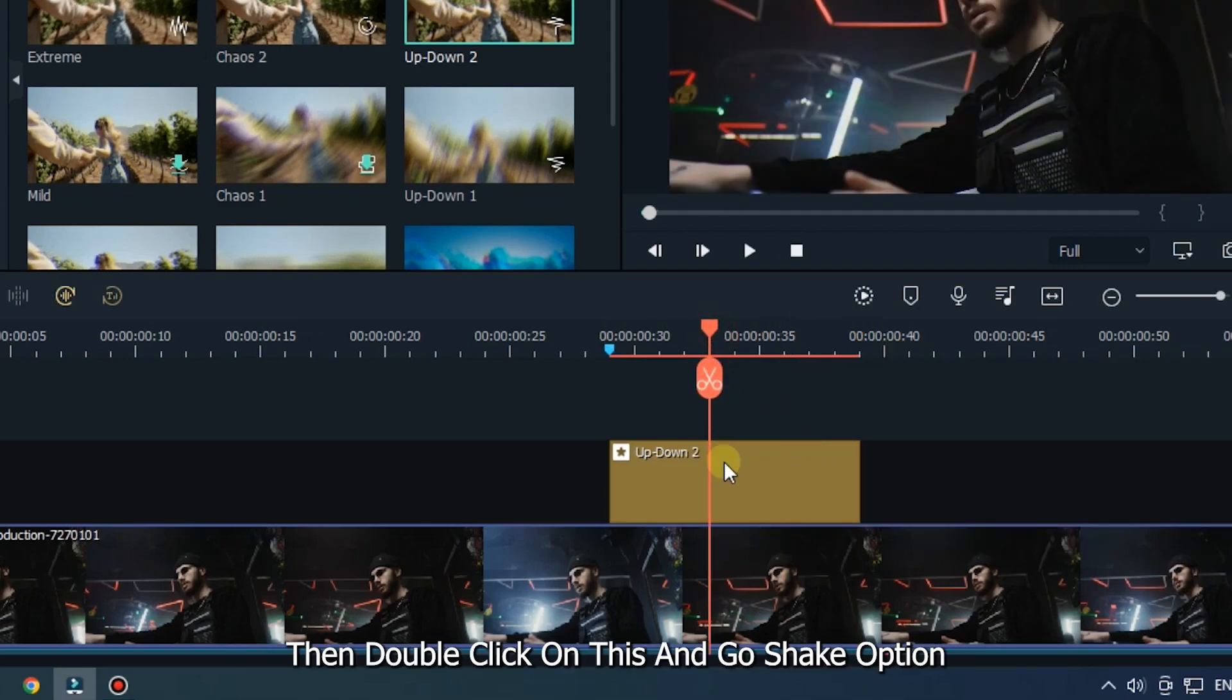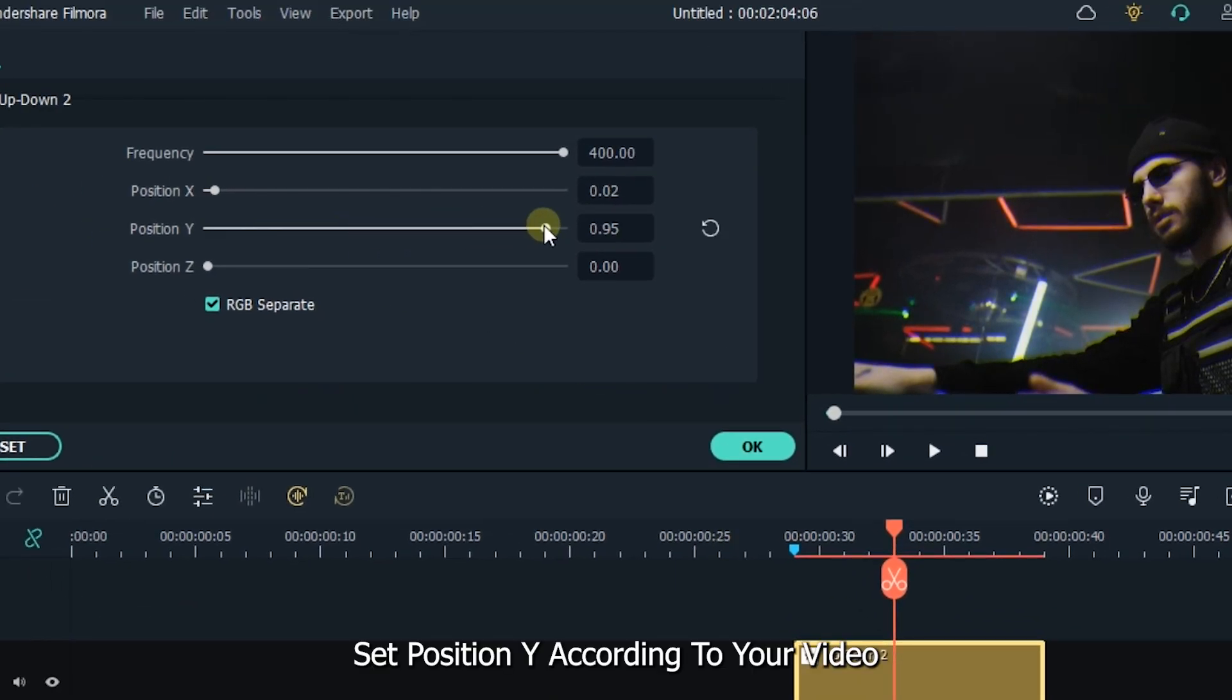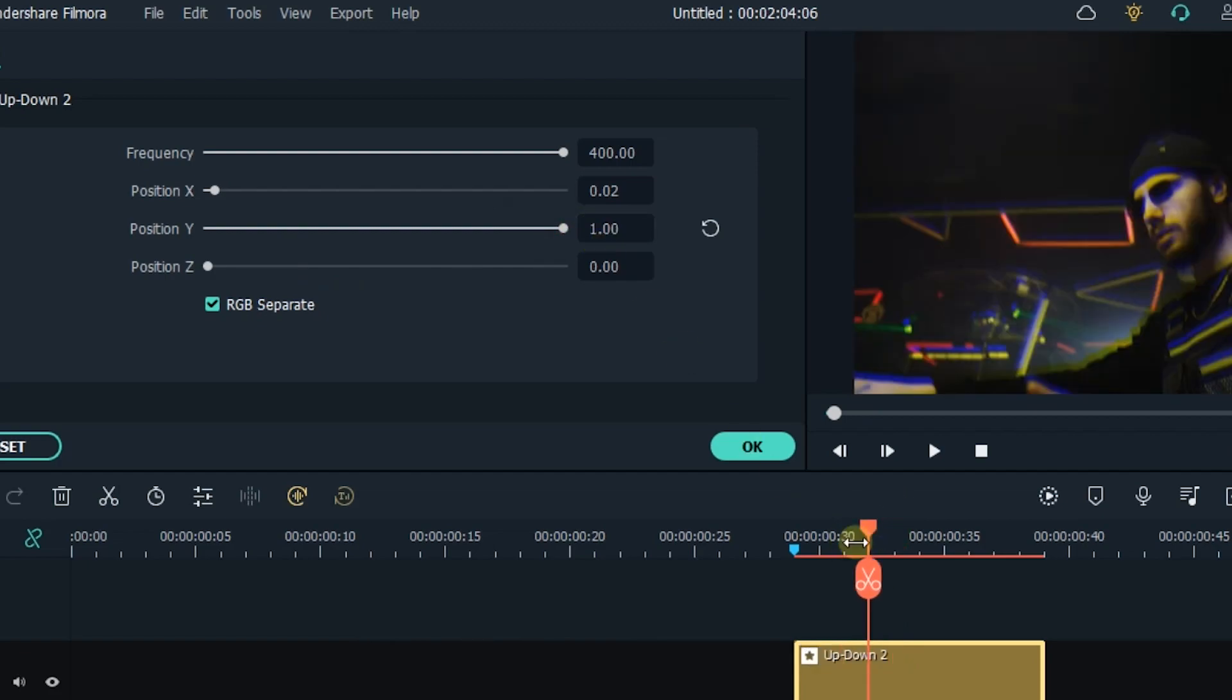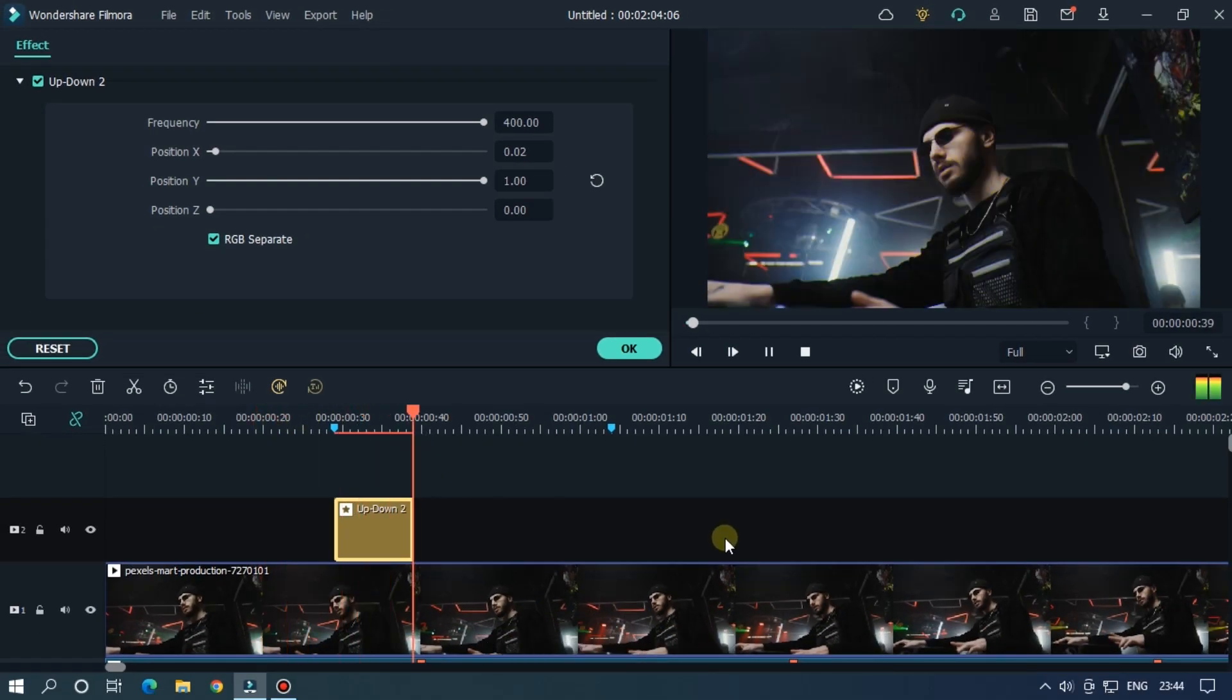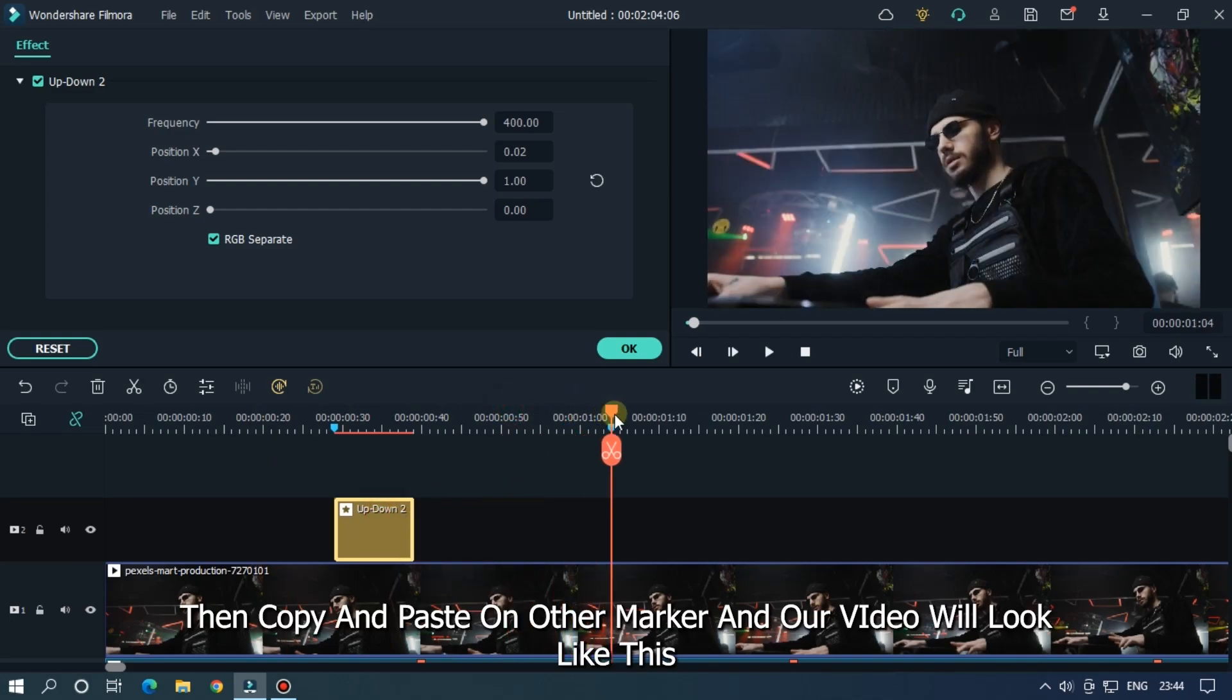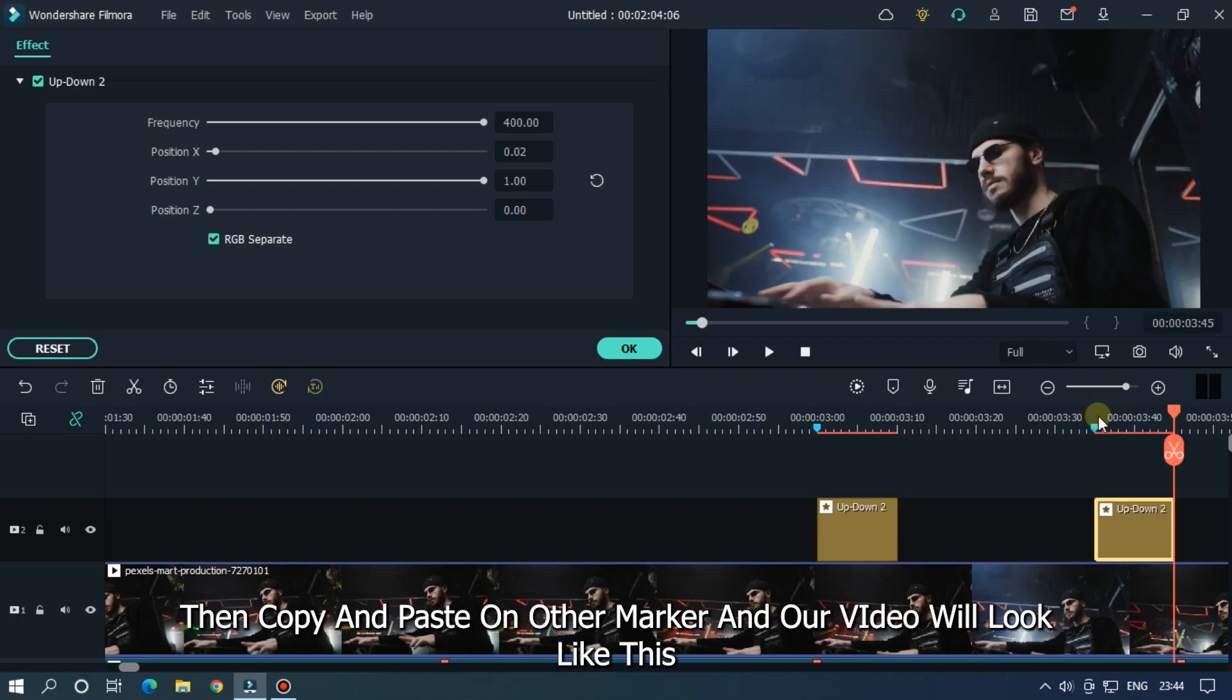Then double click on this and go to shake option. Set position Y according to your video. And you're done. Let's check preview. Then copy and paste on other markers. And our video will look like this.